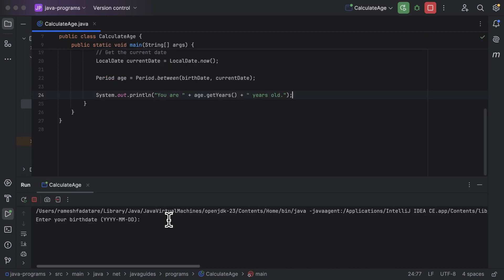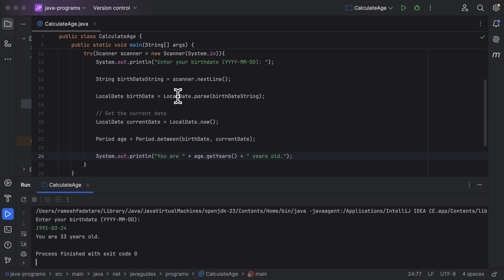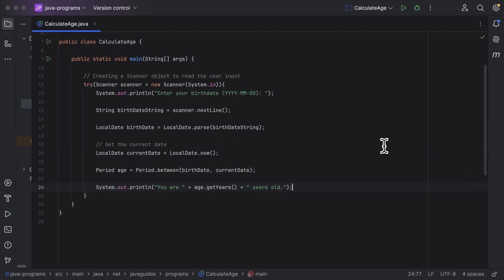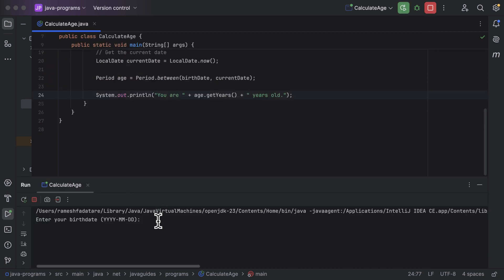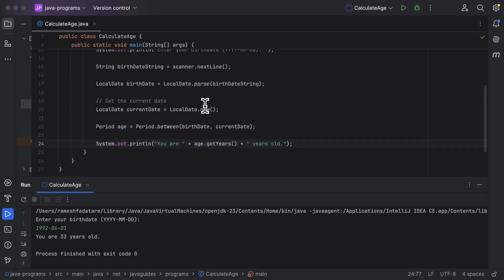Let's enter the birthday date — I'll enter my birthday date: the year, followed by the month, followed by the date in that format. Hit enter, and you can see 'You are 33 years old'. Let's rerun the program and try a different date: 1992-06-01, and you can see 'You are 32 years old'. You can use this program to find your age by entering your birthday date.